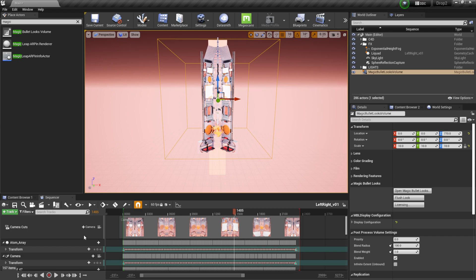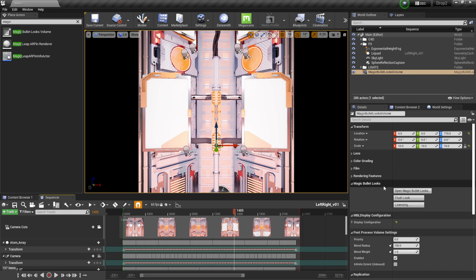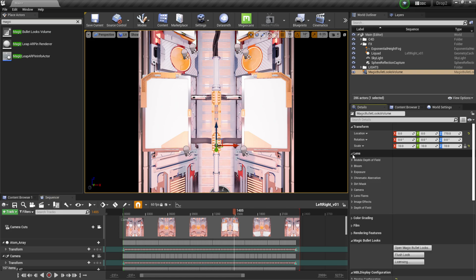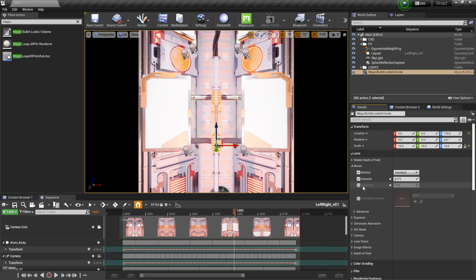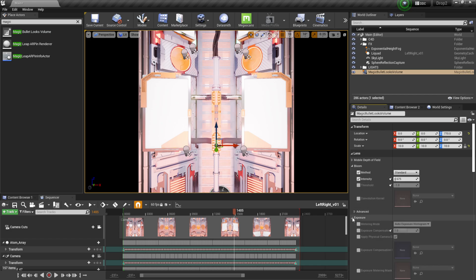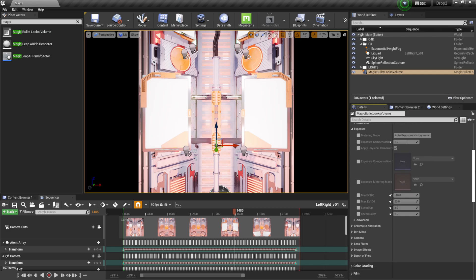Come back to the Sequencer, hit the camera button to get back into your camera view. On the right-hand side you'll already see a tab for Magic Bullet Looks. Before I open it, I'll run through some other attributes first — I'll click on Lens, enable Bloom, and add some lens flares to the scene. Nothing too crazy. Then come down to Exposure.